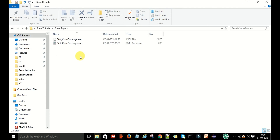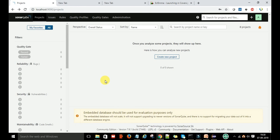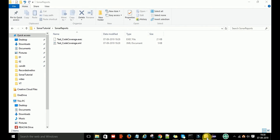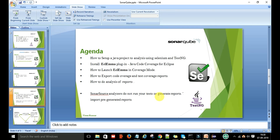We will use these reports for the SonarQube scanner so that we can display the report on the SonarQube web server. This is necessary because the SonarQube source analyzer does not run your tests or generate coverage reports itself — when you run the SonarQube scanner it will not generate a coverage report, so we must import the pre-generated report. We will configure this in the next video.